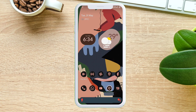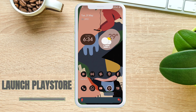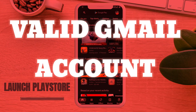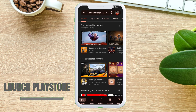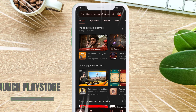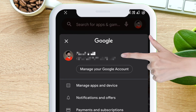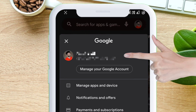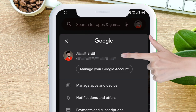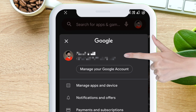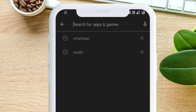First, make sure to log in to your Play Store using a valid Gmail account. As you can see, I am currently logged into the Play Store using this Gmail ID — the same Gmail ID I use in the Play Store as well as in all my browsers.